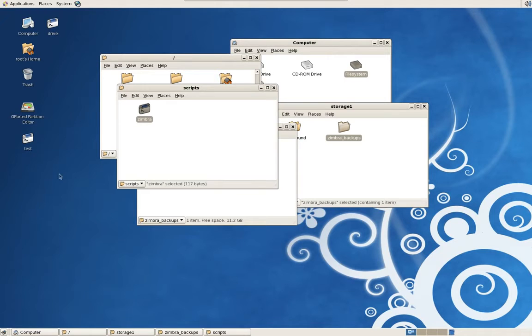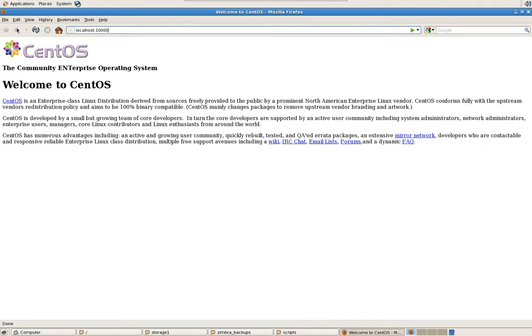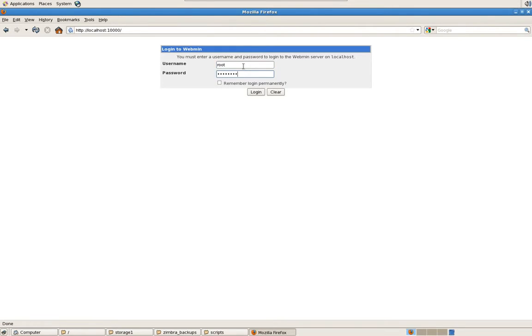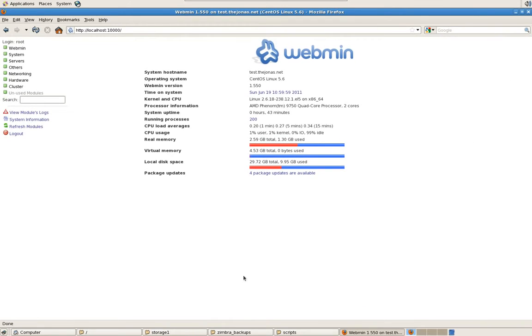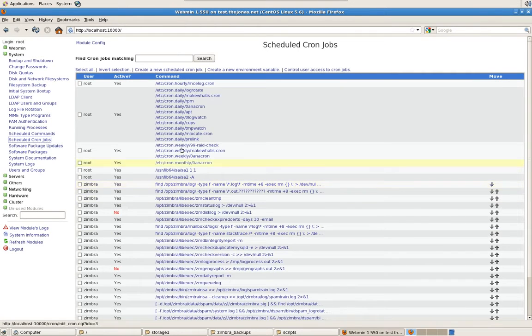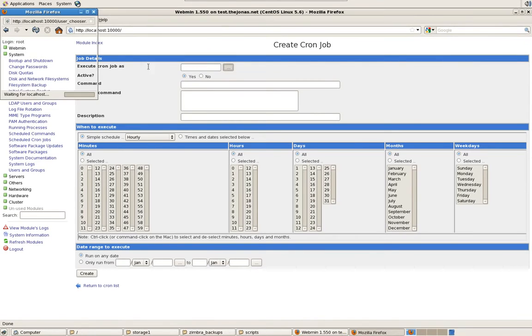So now we just need to run the backup. So launch a web browser. Go into Webmin, localhost:10000. If you don't know what Webmin is, a lot of good information out there on the internet on it. Otherwise, I actually go into a little more detail on how to install it and set it up in my DNS and DHCP video under TheJonas.net. It's a great free administrative tool. Log in. And we're going to go to System, Schedule Cron Jobs. And we're going to schedule a job. Create a new scheduled cron job. We're going to run this as root.